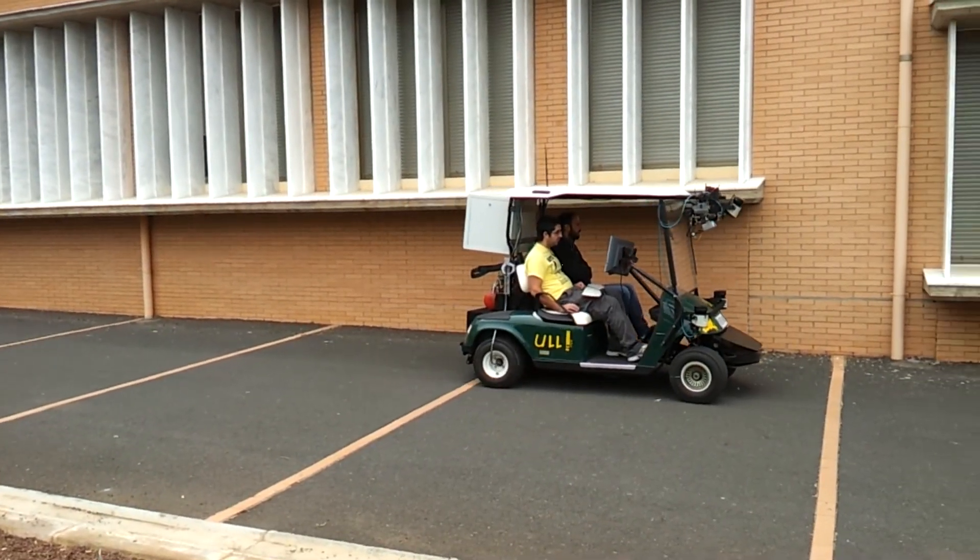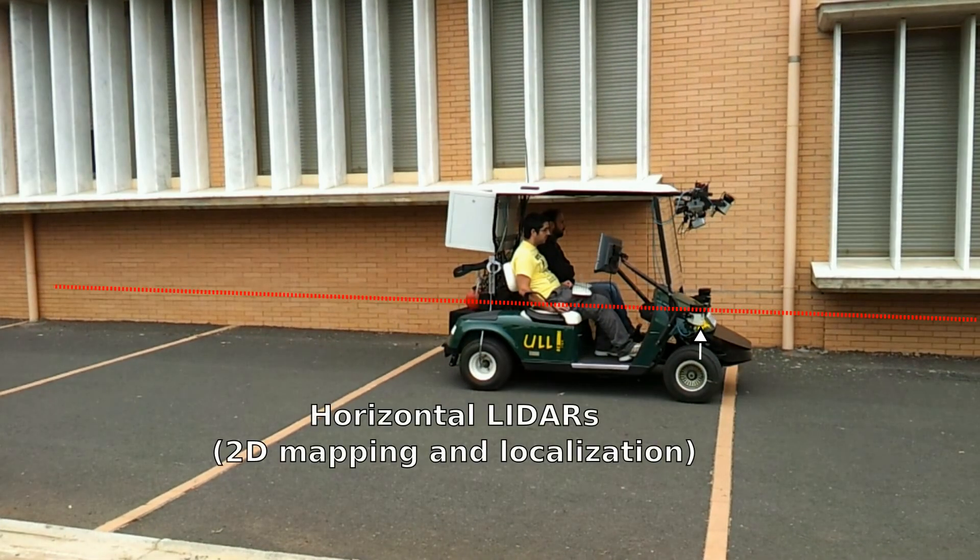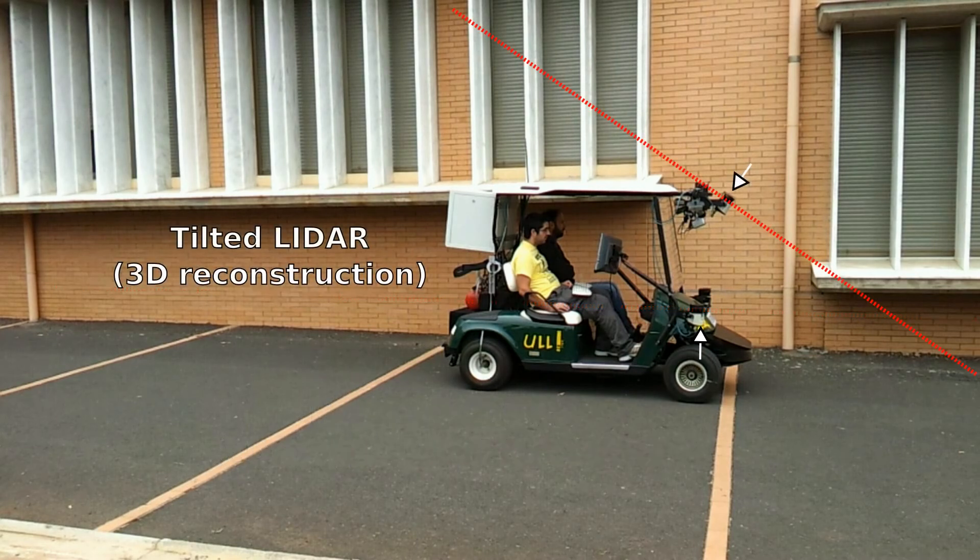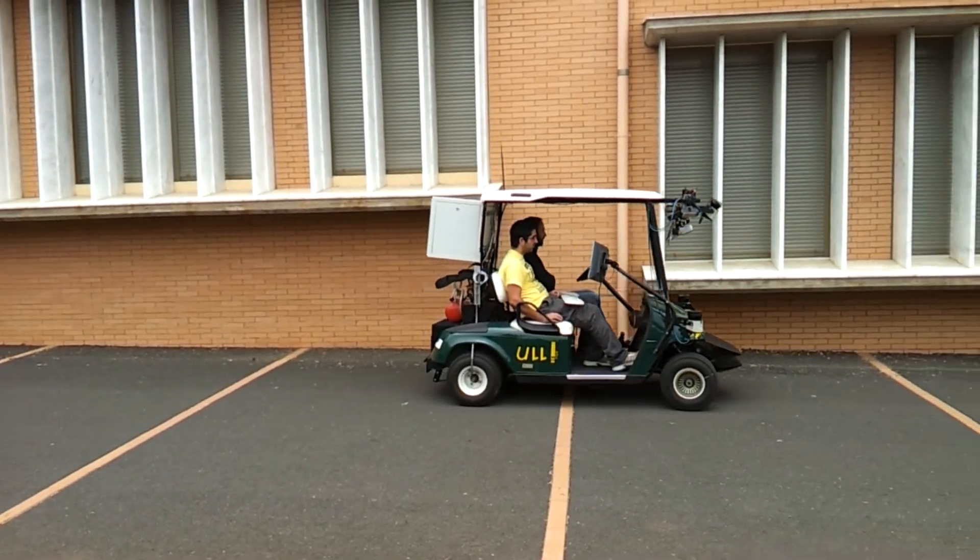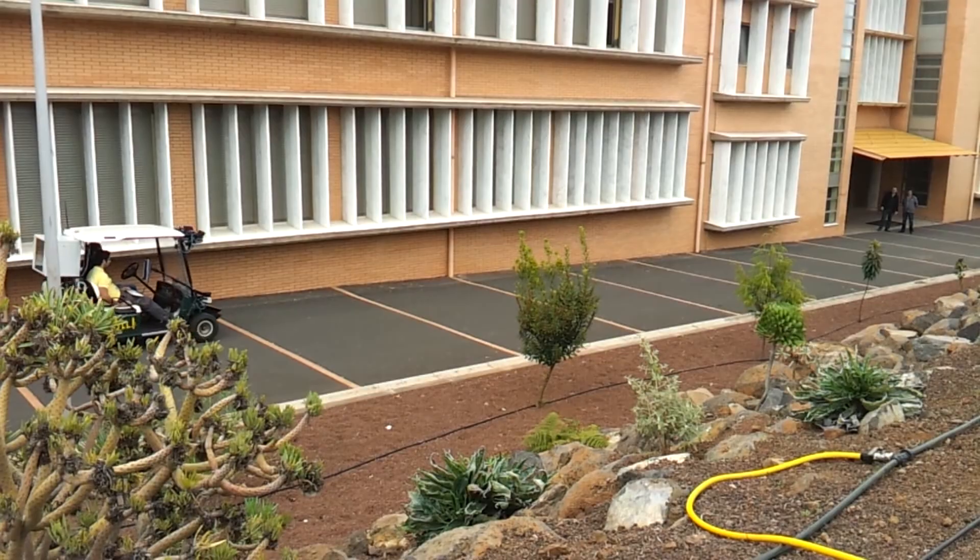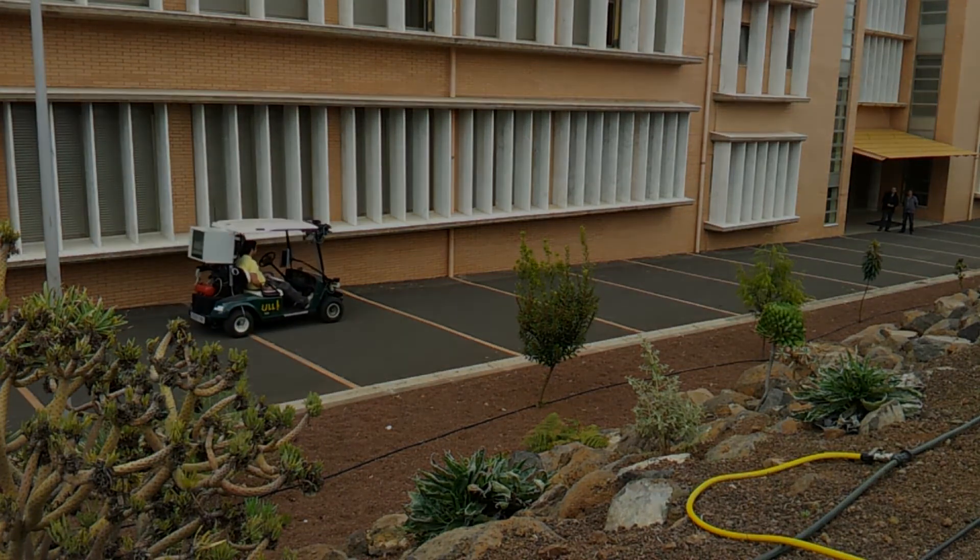This system uses two horizontal lidars, an odometry for localization and mapping purposes, and a tilted lidar unit mounted on the upper front of the vehicle for 3D reconstruction of the surroundings. This tilted lidar creates a plane that captures the environment while the robot moves.